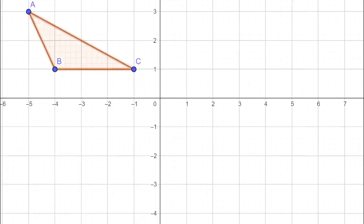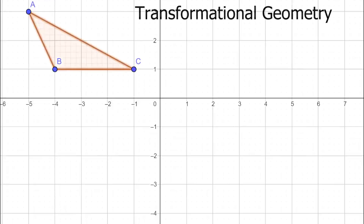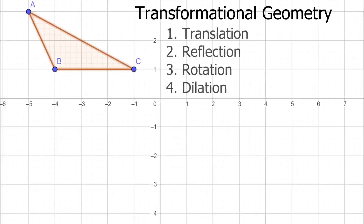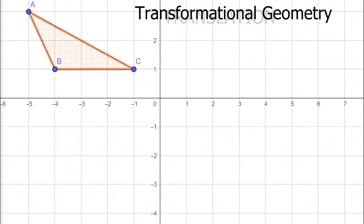Welcome back to Math Research Tutor. Today's video is about transformational geometry. Transformational geometry has four different types: translation, reflection, rotation, and dilation. Today's video specifically will be discussing translation.